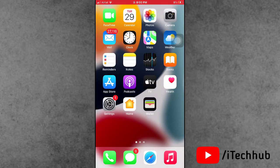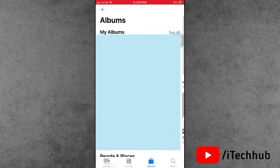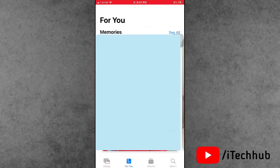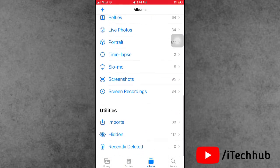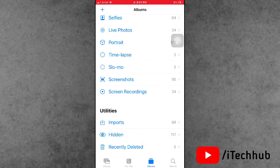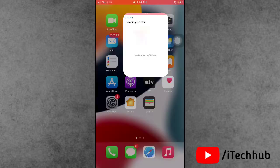The third solution is most important for iPhone users: empty the trash in the Photos application. Open the Photos app, tap on the Albums section at the bottom. Scroll down and find 'Recently Deleted'. If there are any photos available there, tap on it and permanently delete those photos from your iPhone and iPad.